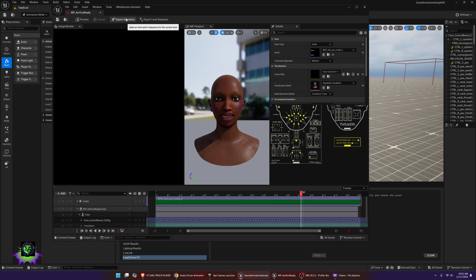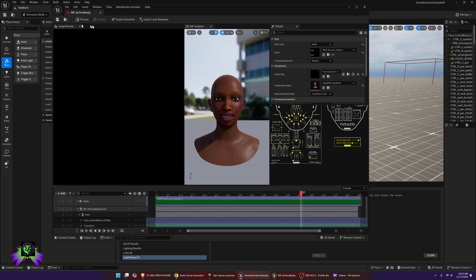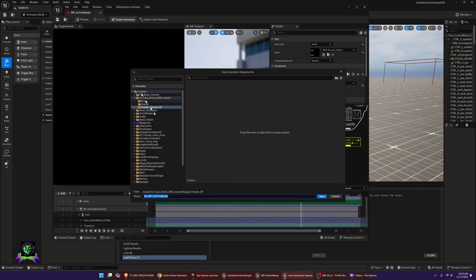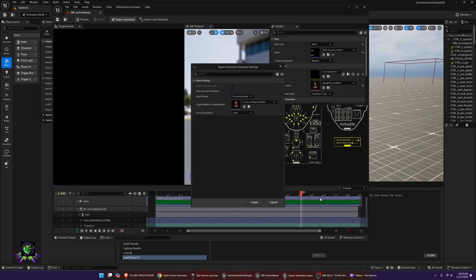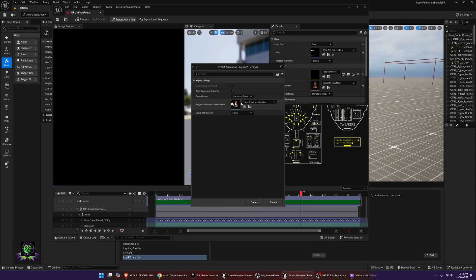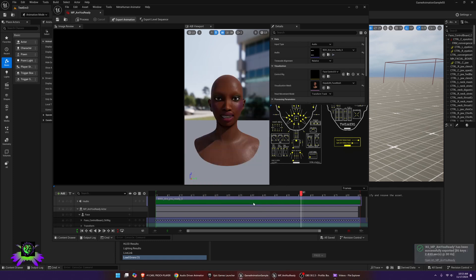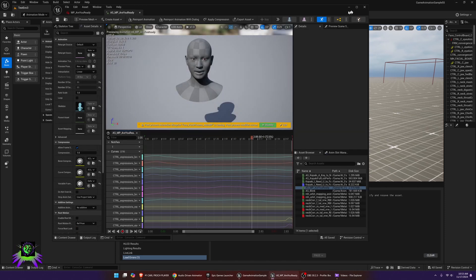Now you can export. You have the option to export an animation or a level sequence — I'll show you both. To export the animation, press Export Animation. It will default to your working folder; just press Save. It will automatically populate the MetaHuman facial skeleton that everyone shares. If it doesn't, find it and fill it in, then press Create.